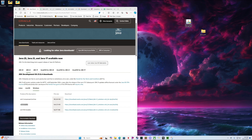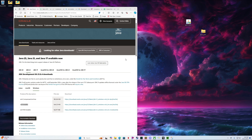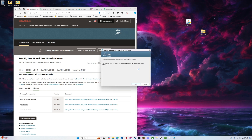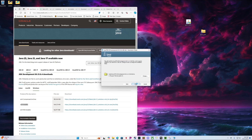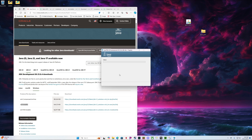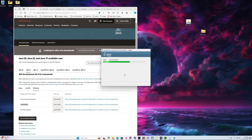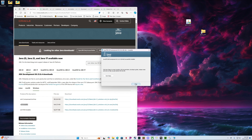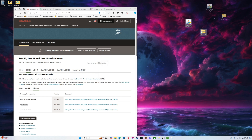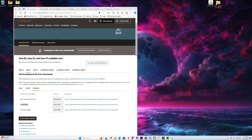Now that you have these two files downloaded, you're going to want to go ahead and run the installer. We're going to get Java 21 installed. Go ahead and click Next, Next. Now we can go ahead and click Close. Now that we have these two installed, we can slide these over here and get them out of our way.